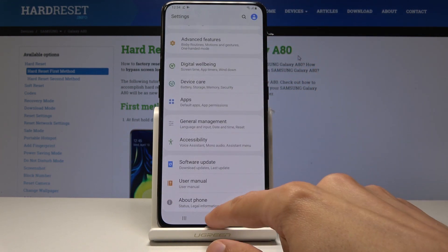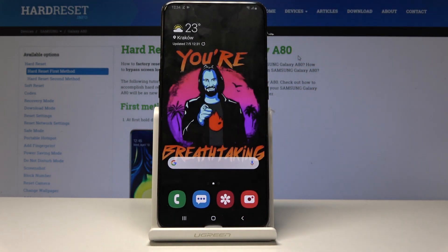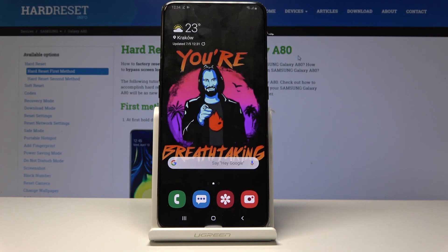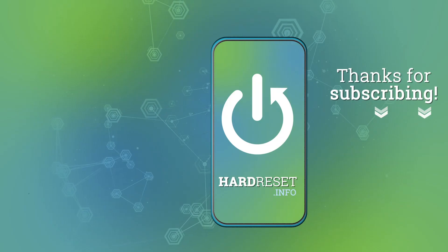That is how you enable the developer options on the Samsung Galaxy A80. If you found this video helpful, don't forget to hit Like, Subscribe, and thanks for watching.